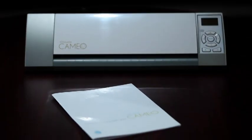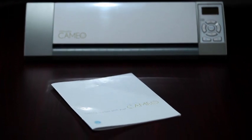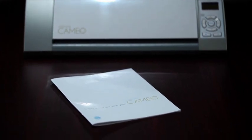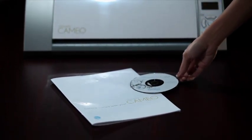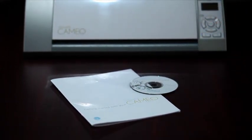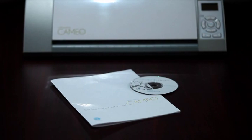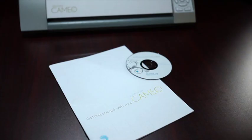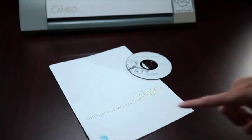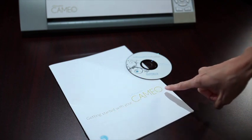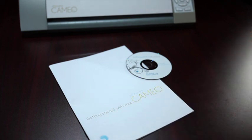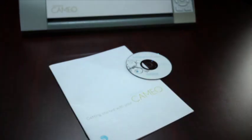Before you connect the Cameo to your computer, you'll need to install the included Silhouette Studio software. Remember, Silhouette Studio is compatible with Windows and Mac computers. For specific installation instructions, take a look at the basic instruction guide that came with your machine.